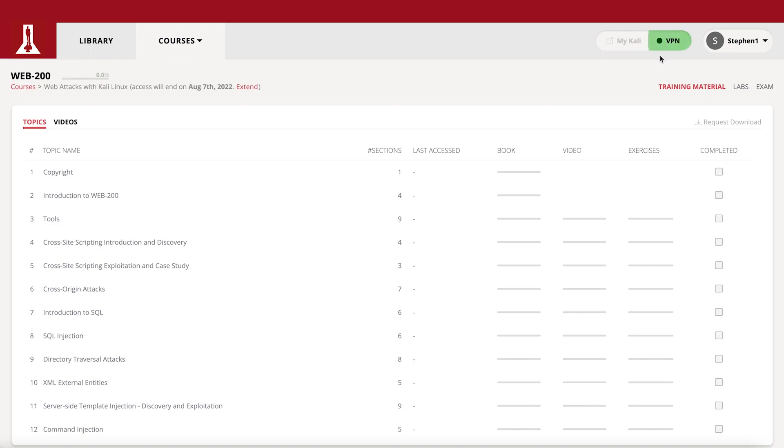The VPN button at the top will download the VPN file of the course you are viewing. You can see if your VPN is active by checking the indicator. Green means you are successfully connected to the VPN of the desired course.